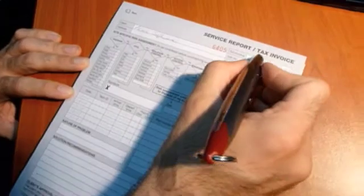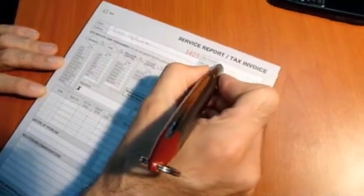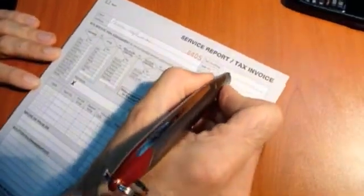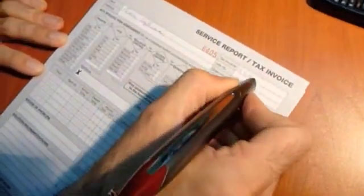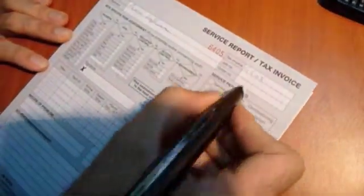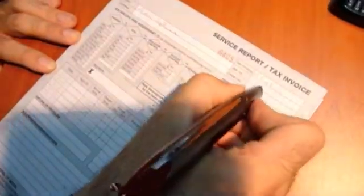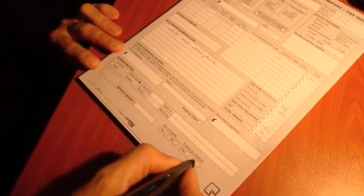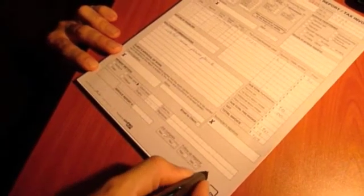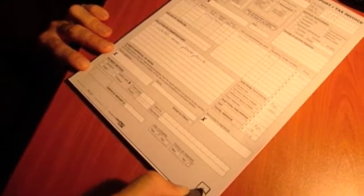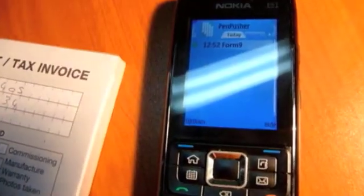The pen writes like a normal ballpoint pen. Once you have finished filling in your form, you simply tick the send box in the bottom right hand corner. This initiates the connection between your pen and your phone to send the data back into the office.